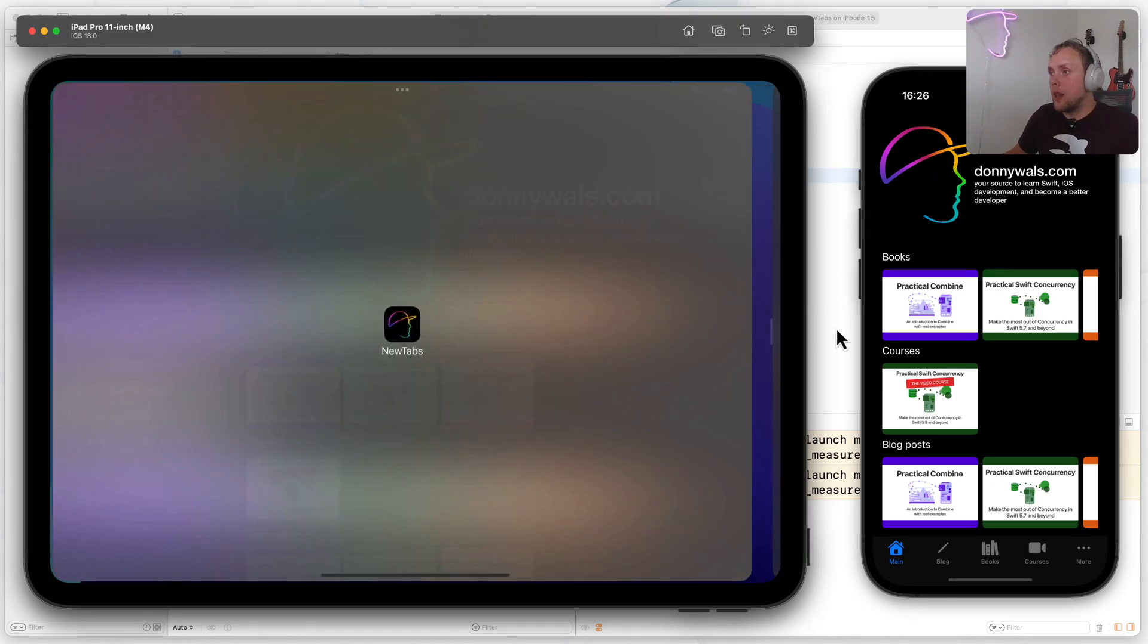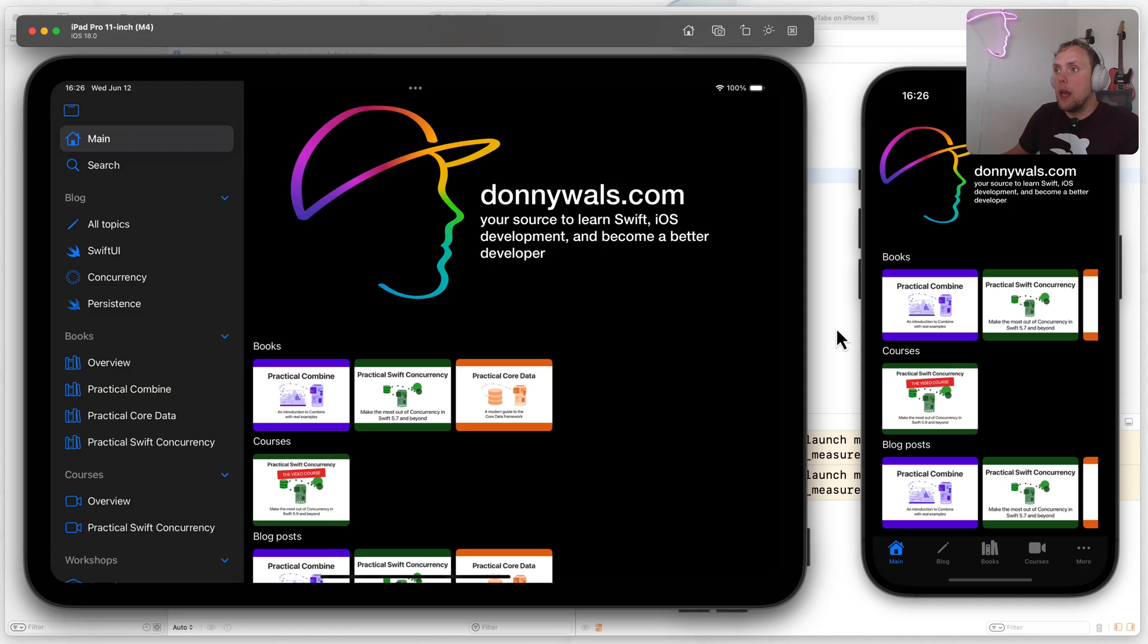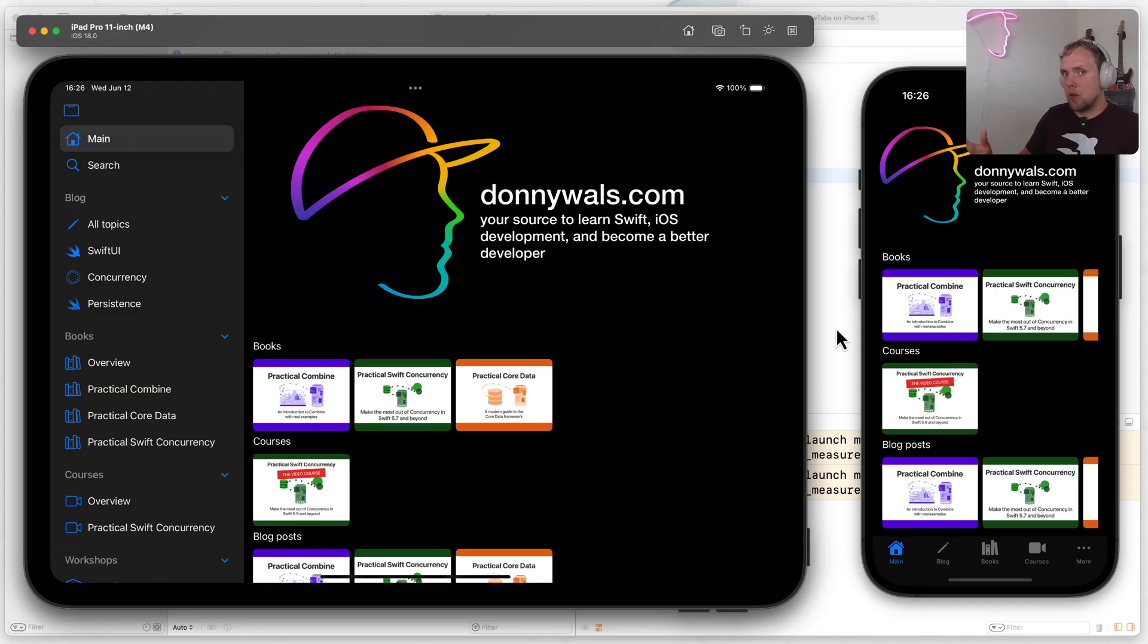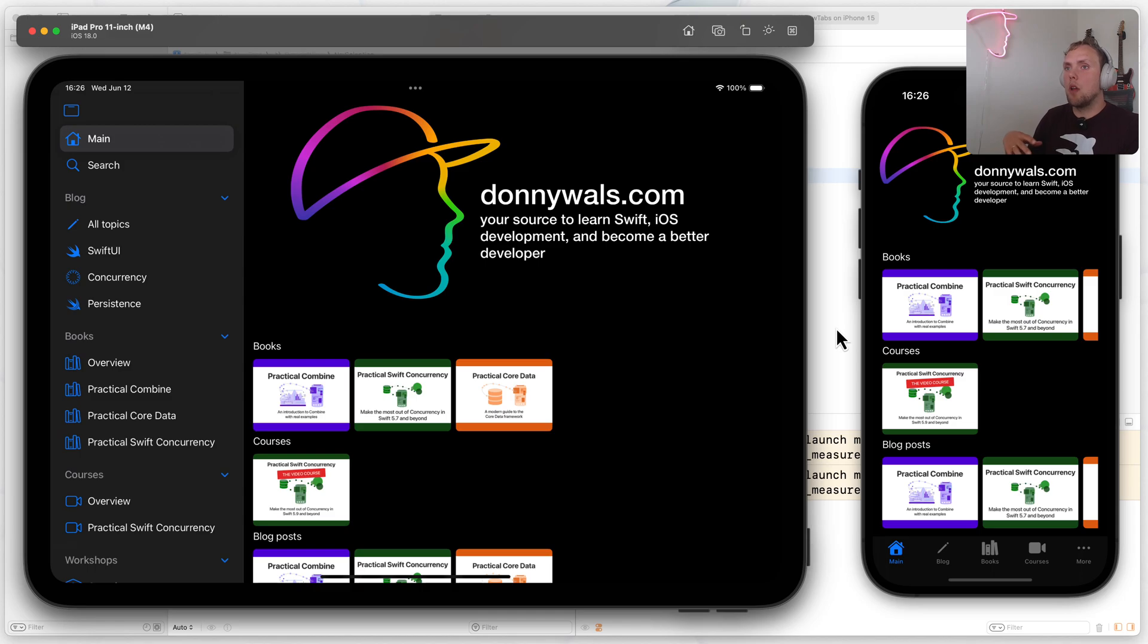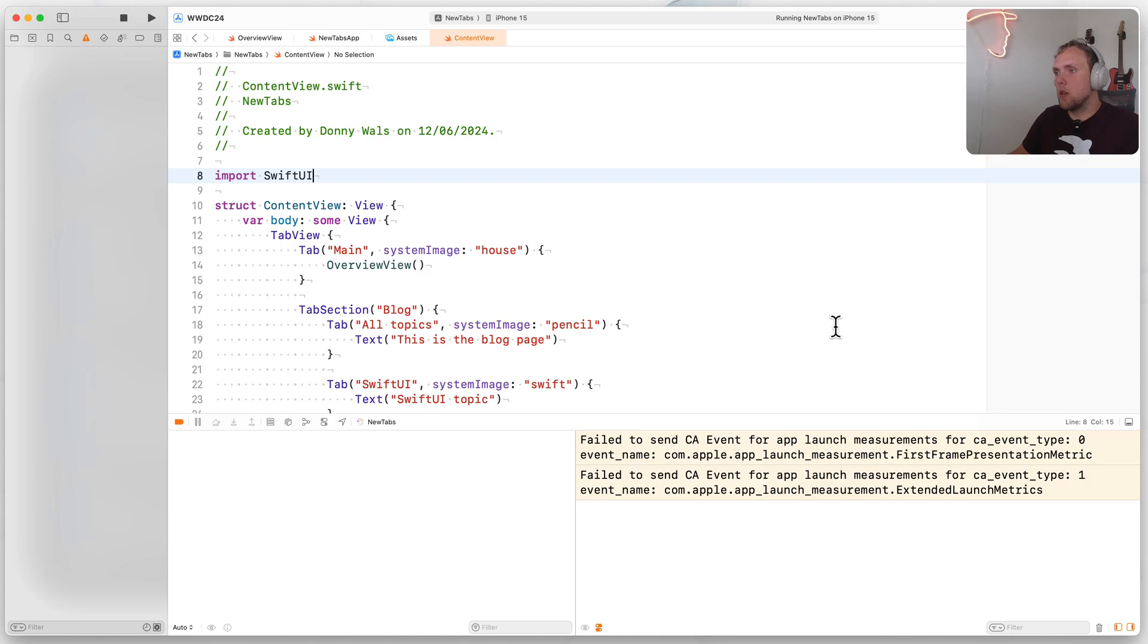So how do we get that? Well, let's just go ahead and build this from almost scratch. I do have some code prepared for you, of course, so that we don't have to type everything out. But let's take a look at how we start and how we get to where we want to be.